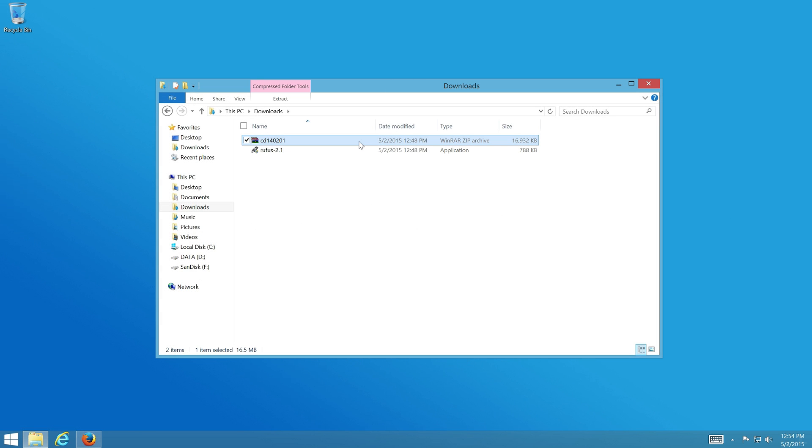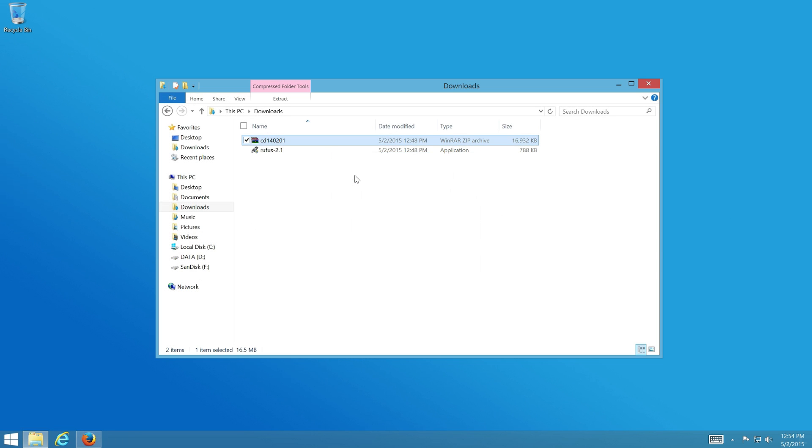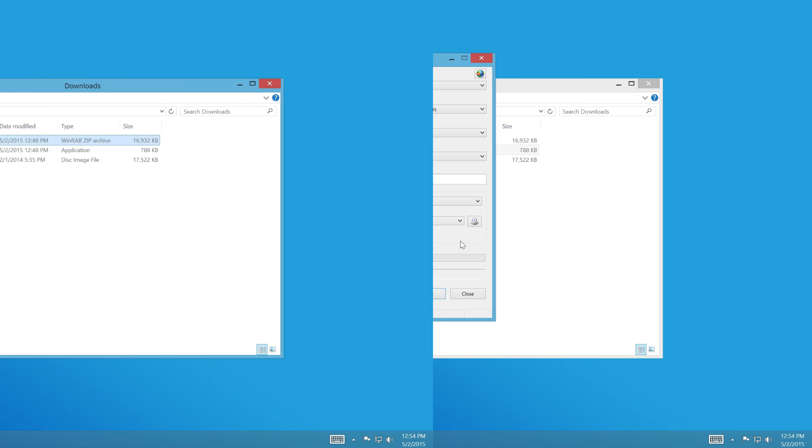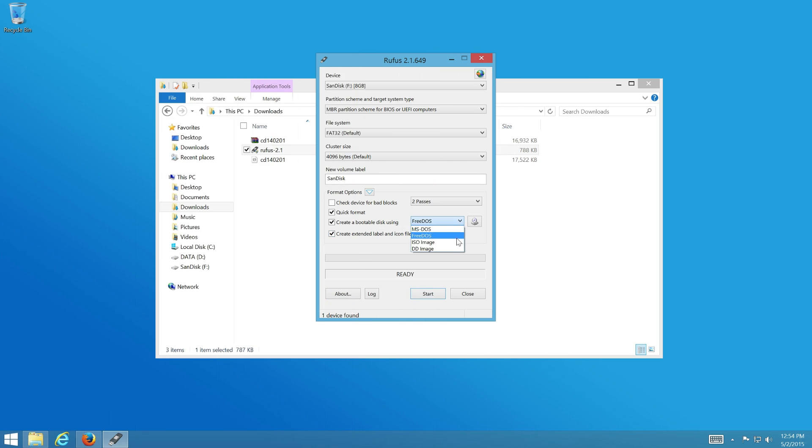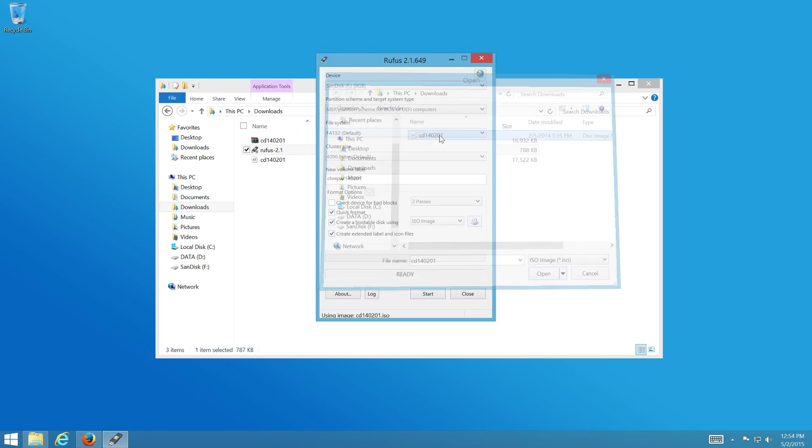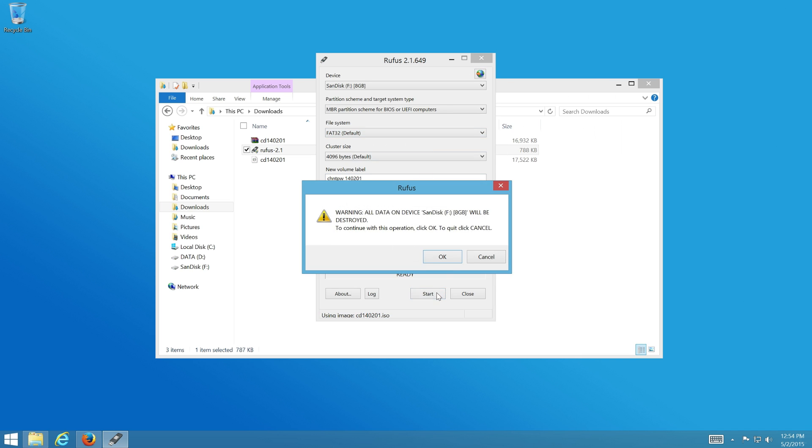You can see detailed instructions on how to create a bootable USB flash drive by following the link in the video description.